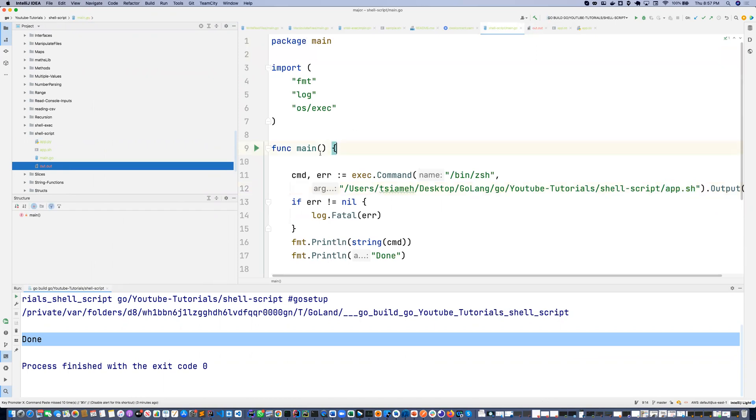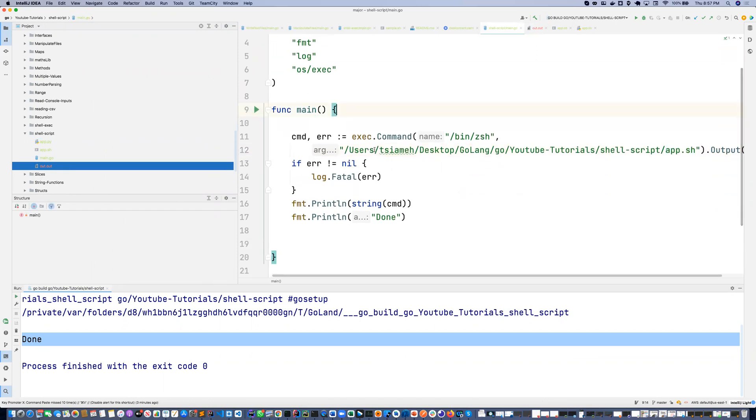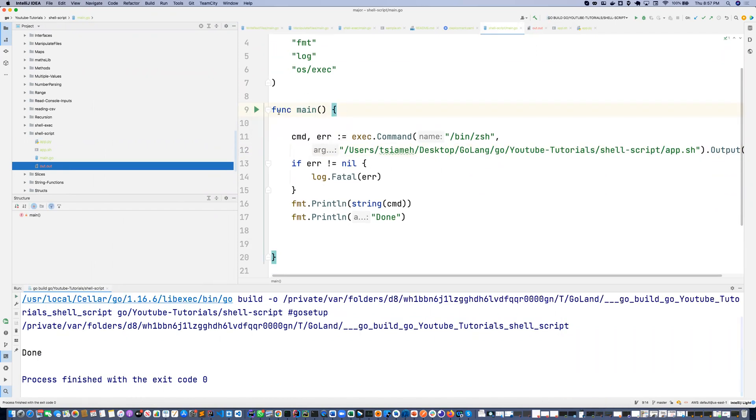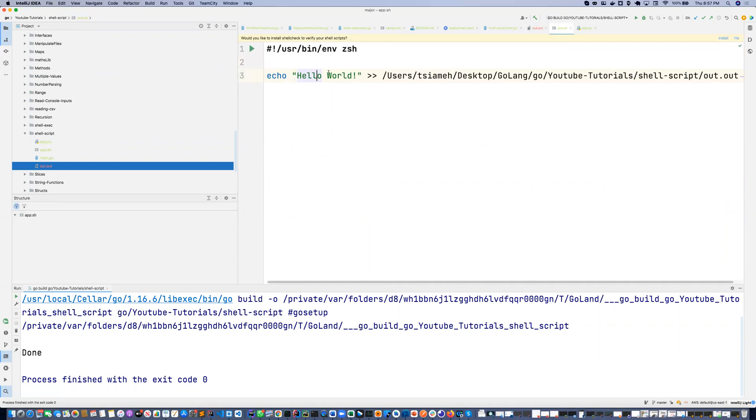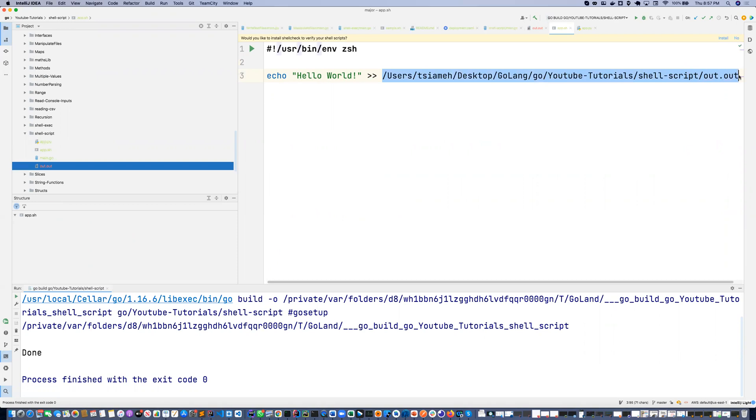If I run this program again, it's going to append another hello world to this out.out, just for the fact that I did this double pipe. So this double pipe or this double arrow means that it should append to this entire file.